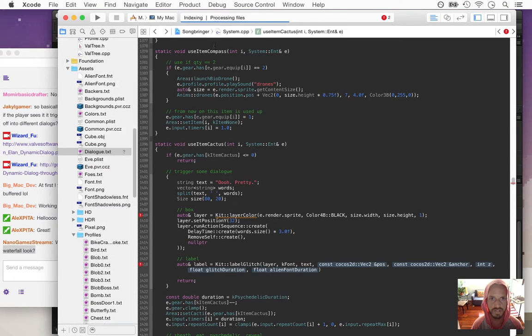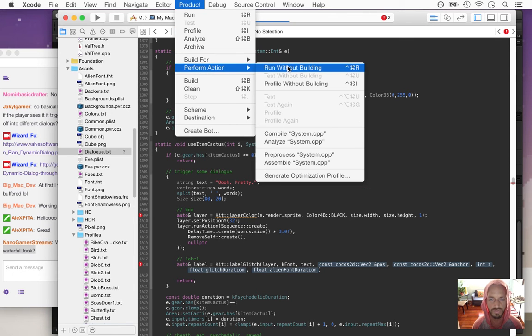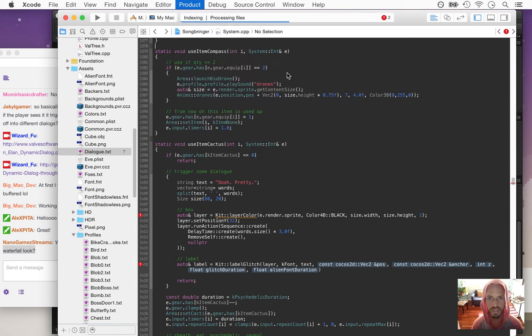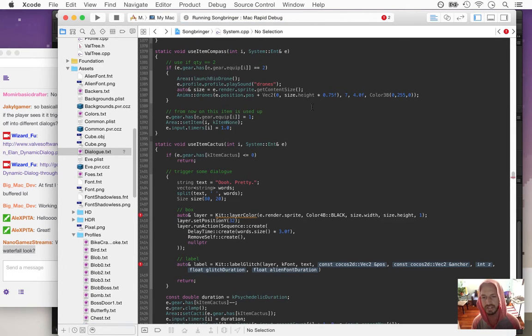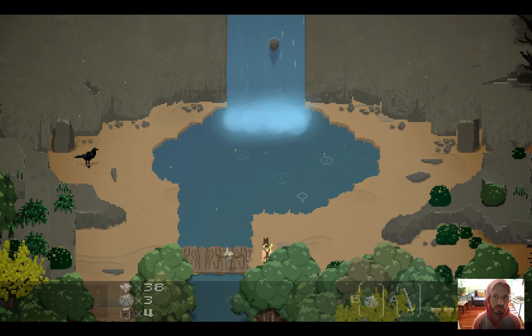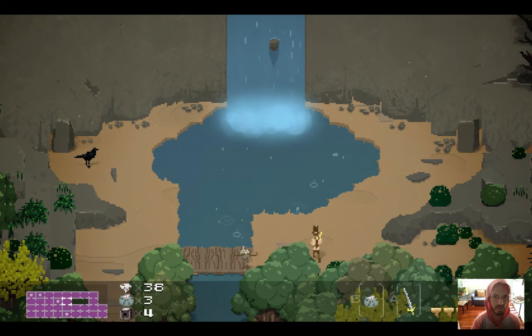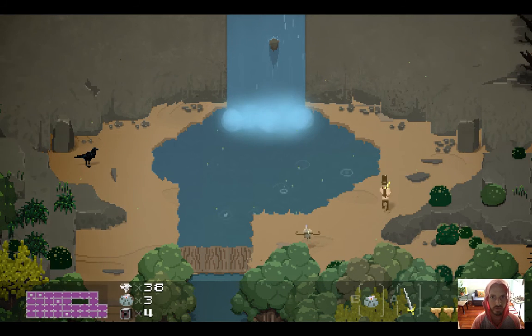This is what it looks like so far — it looks almost exactly like it did yesterday, except now it's totally flexible. So I can go and change the width of this whole thing procedurally — some areas have wider waterfalls. They can go all the way down to just one tile wide or all the way up to seven tiles wide.